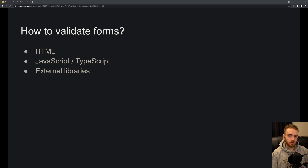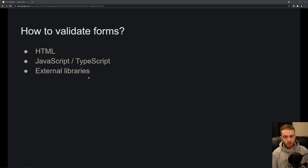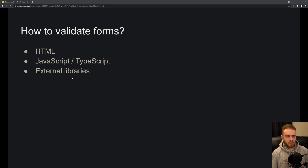There are essentially three ways to validate forms in React: HTML, JavaScript or TypeScript, and external libraries. In this video, I'll only cover the first two methods. External libraries like React Hook Form are fully focused on making it easy to create forms with validation, and libraries like Validator.js focus purely on validation. Since there are many libraries available, you can just read their documentation. Most of the time, HTML or JavaScript/TypeScript will be perfectly sufficient.